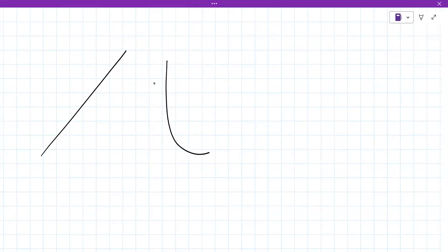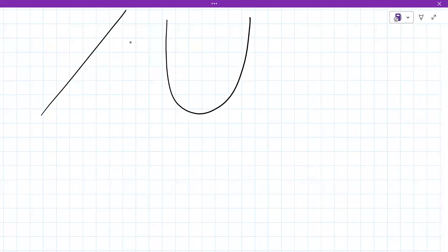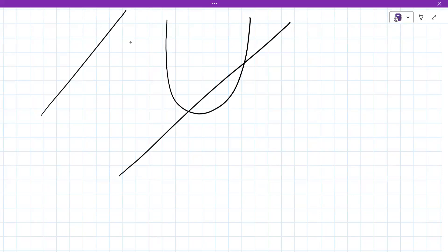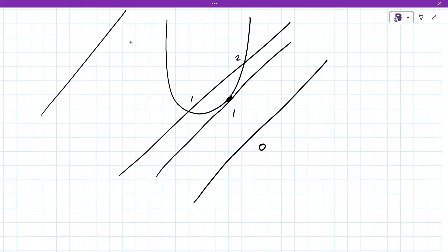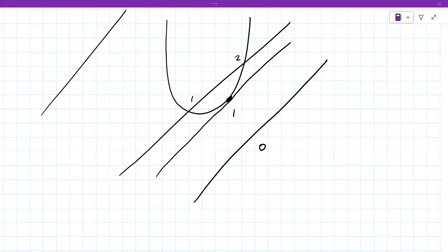A fun exercise is to think about a line and a quadratic and what the possibilities are. They could intersect twice — right there and there. They could also hit once. Or they could miss altogether. It's a really fun in-class exercise to see what actually happens. Do you feel ready to apply your knowledge?